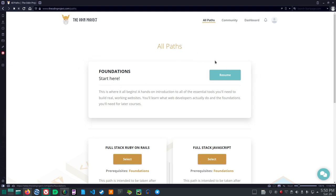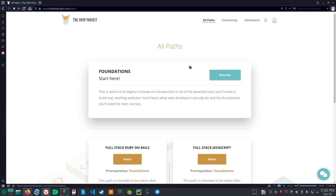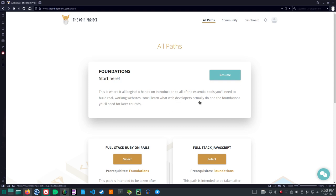Now I think this is open source. I'm not going to charge anything. But if anybody has an issue from the Odin Project, let me know with me recording this. This is where it all begins. A hands-on introduction to all of the essential tools you'll need to build real working websites.